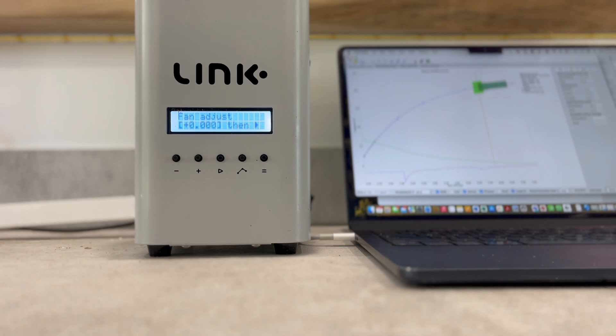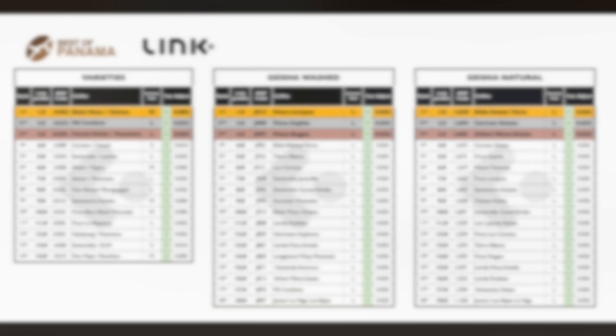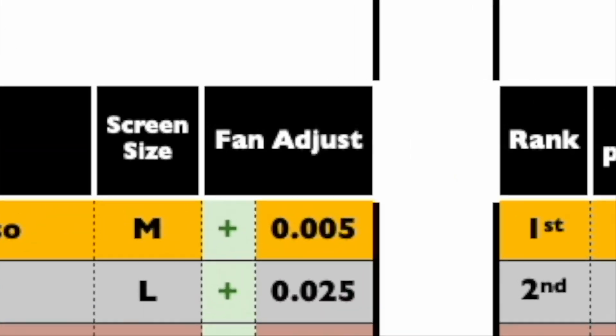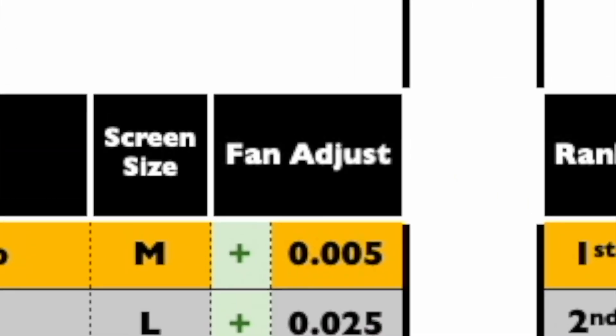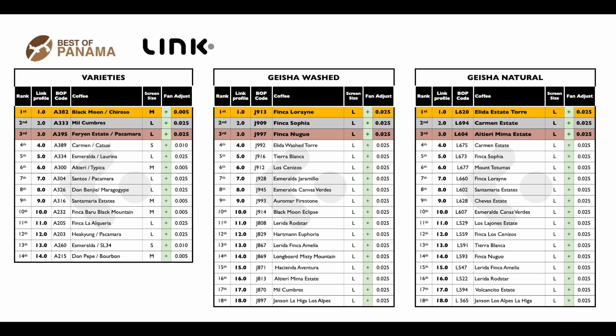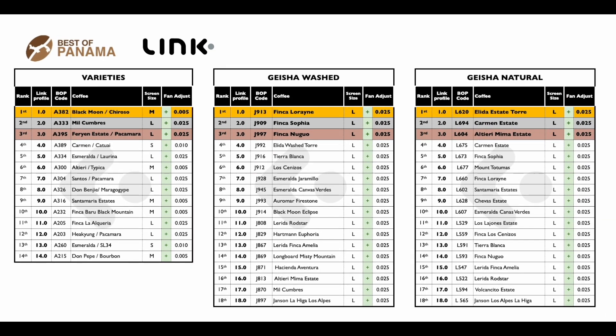as all DTR settings have already been precisely amended for each coffee. Moving on, the next setting is for the fan adjust. It's essential to follow the exact fan setting in the attached file. For the Varieties, for the Natural and Washed Geishas, please increase the fan for all lots by 0.025.